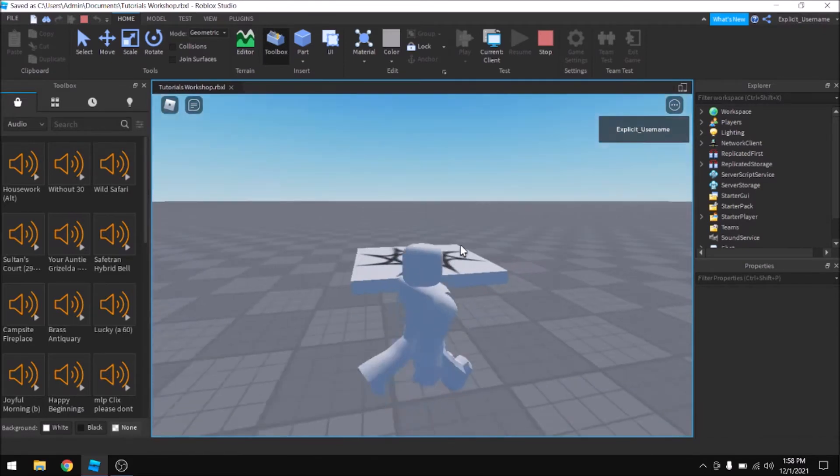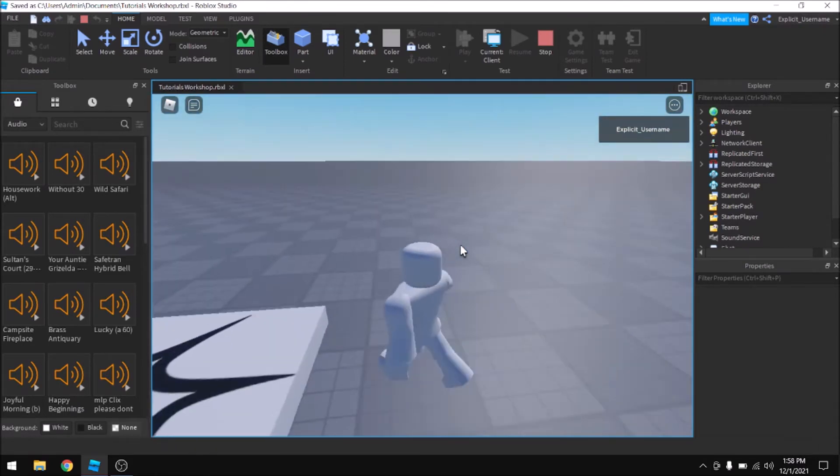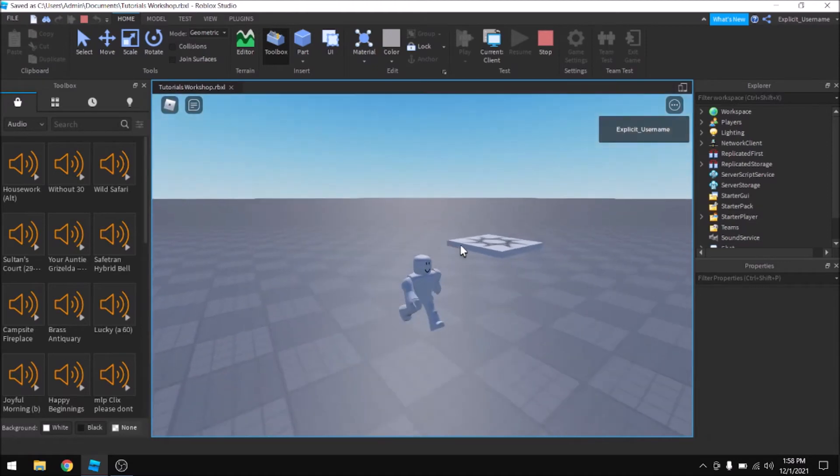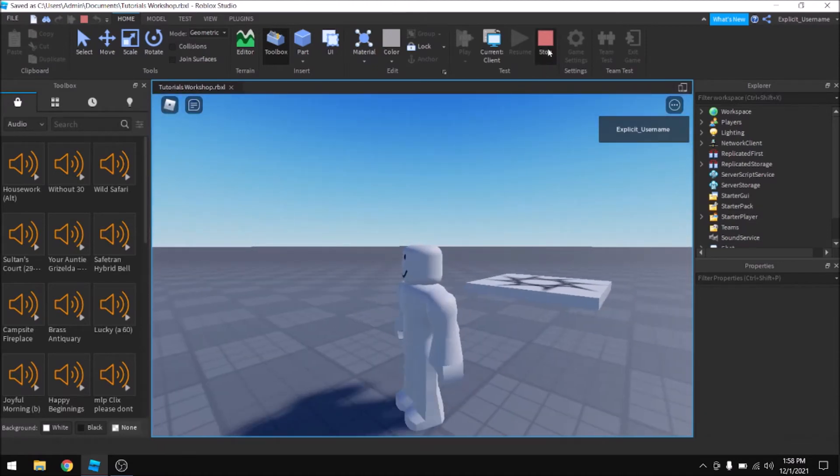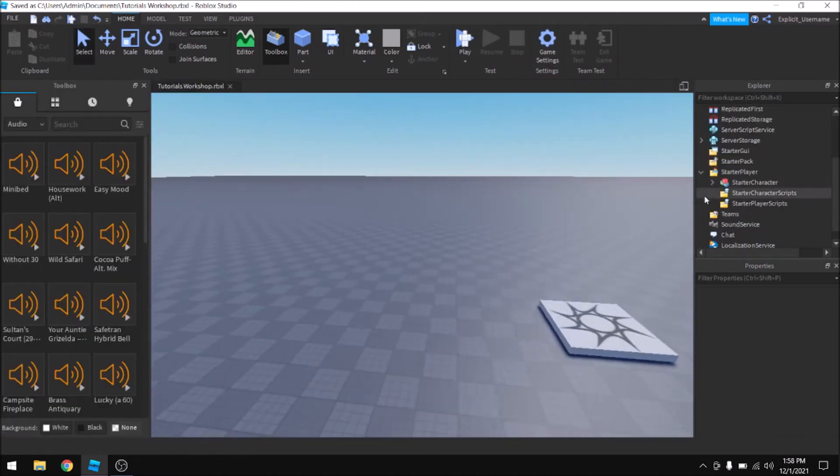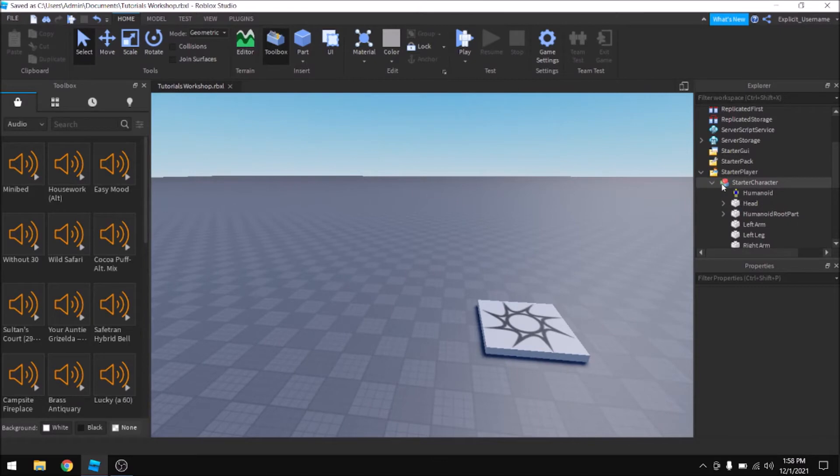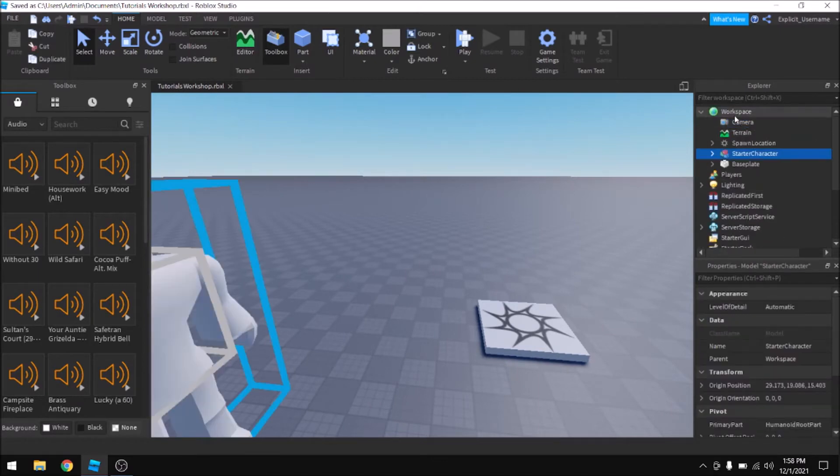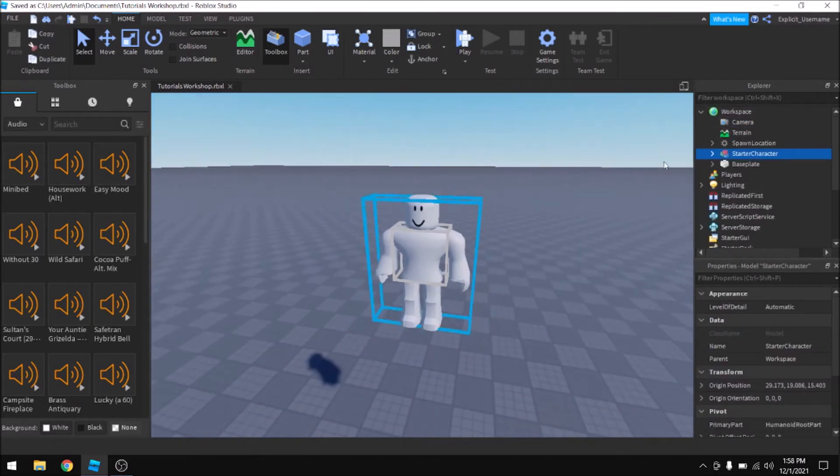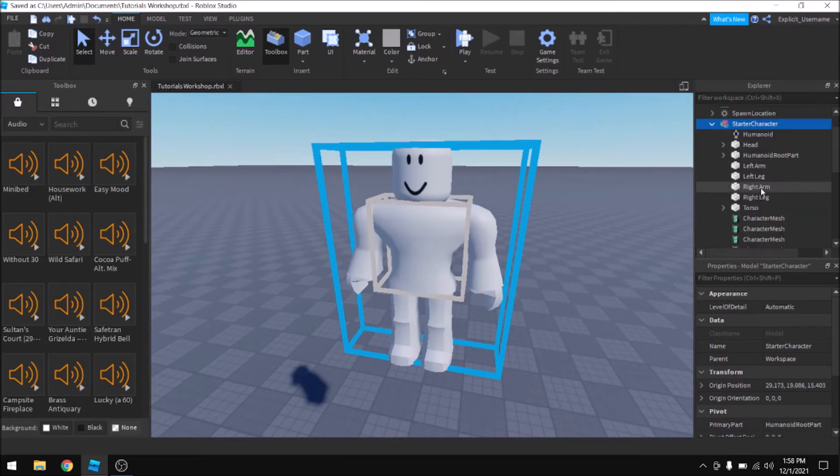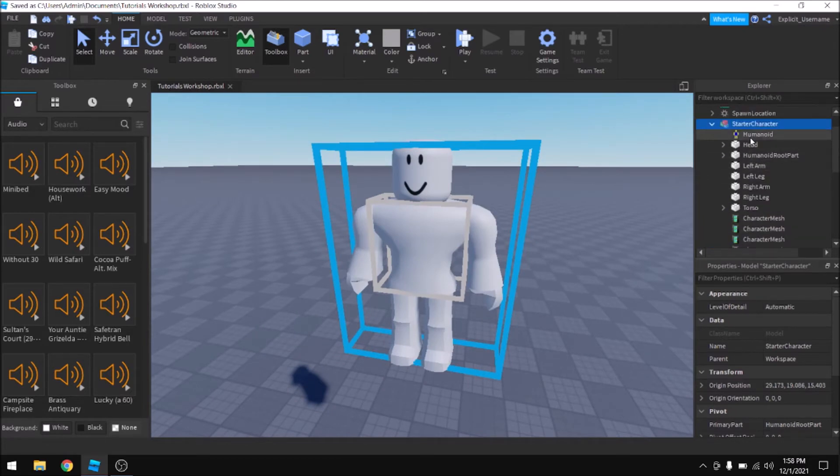And from here it's really just a matter of making it look the way you want it to look. And there's a lot of different ways to do that. You can first start off by changing the colors of it. You can use the body colors object, or you can just change the color of the parts themselves.